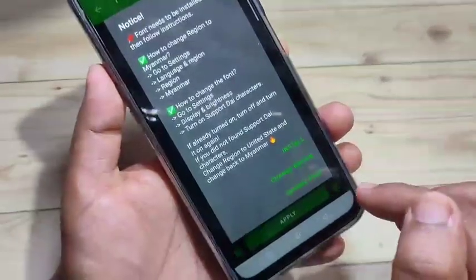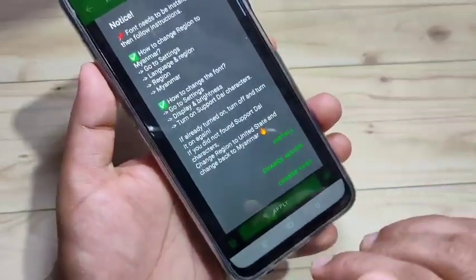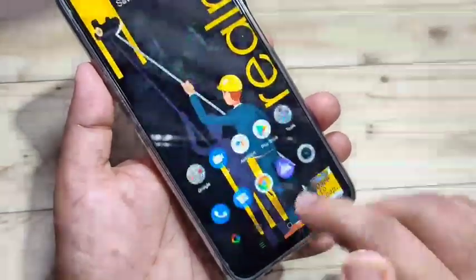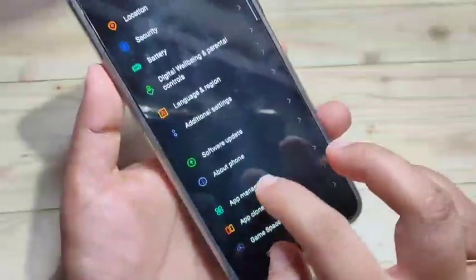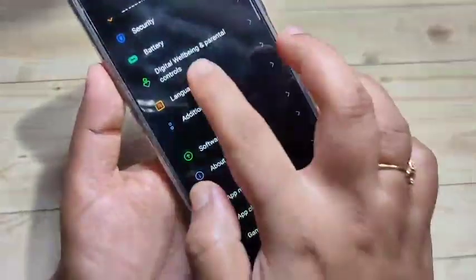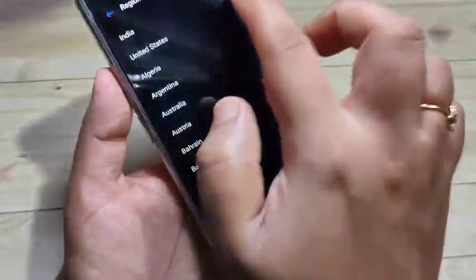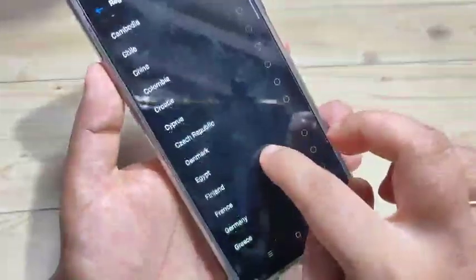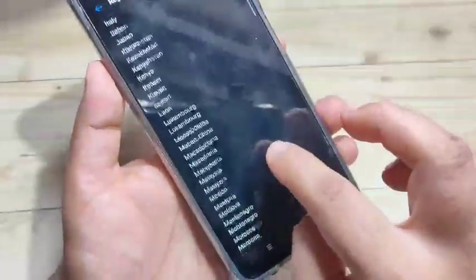Now directly go to your Settings, then scroll down and tap on Language and Region. Select the region and change it to Myanmar.